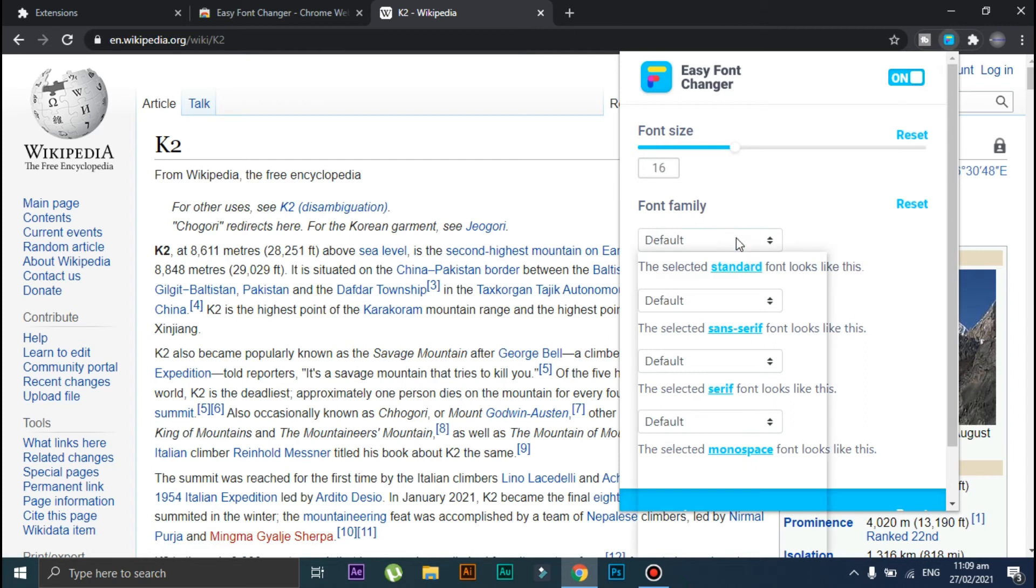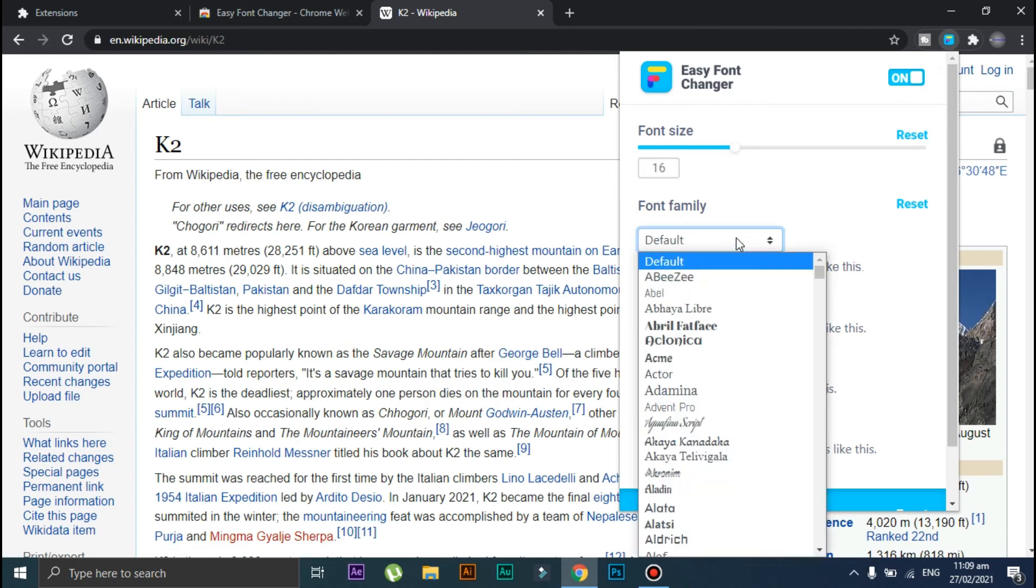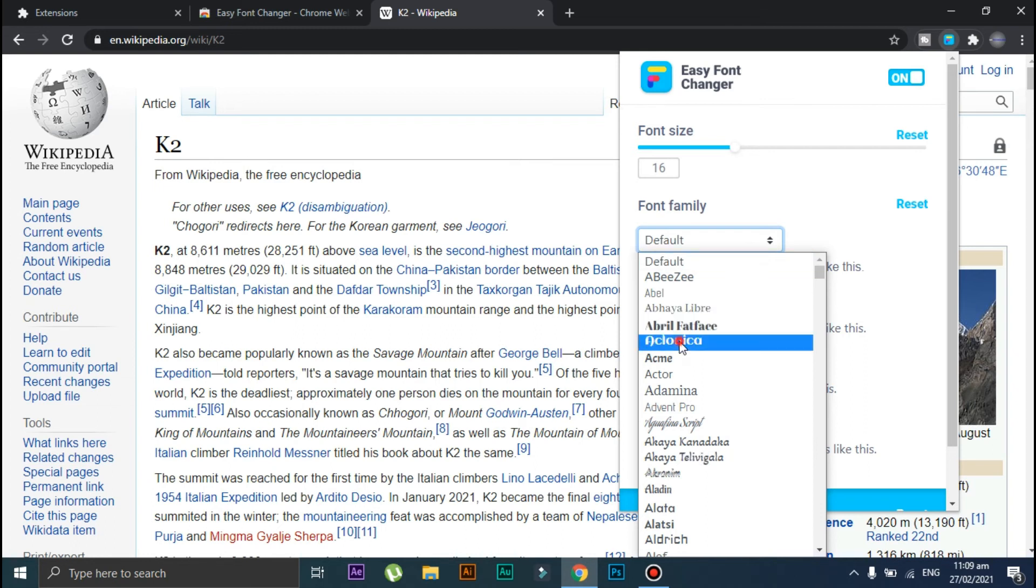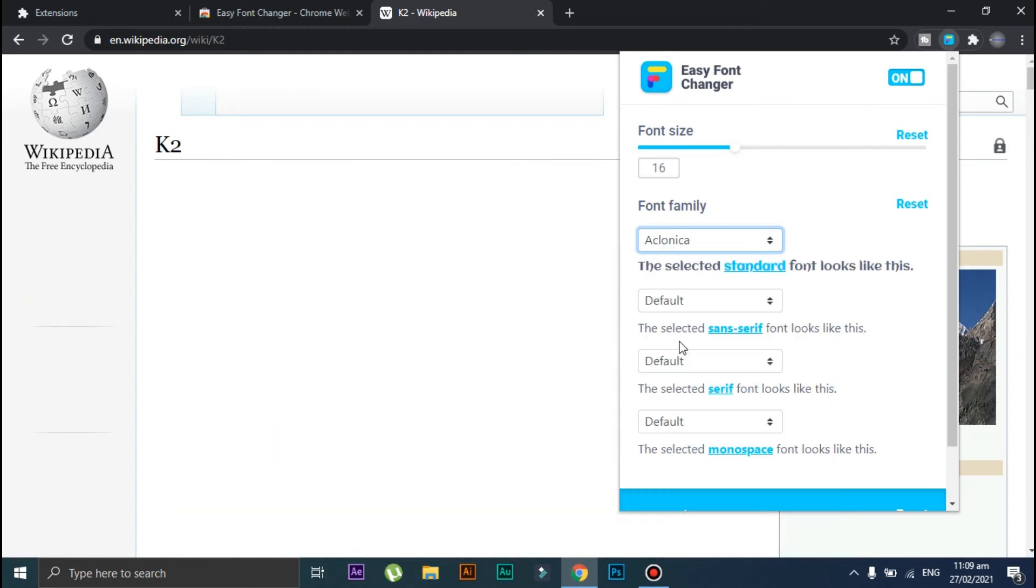I'll go with this one. As you can see, the font style has been changed. You can also increase or decrease the font size from here.